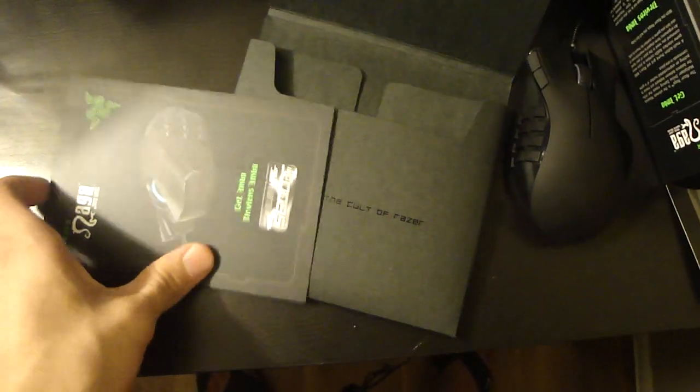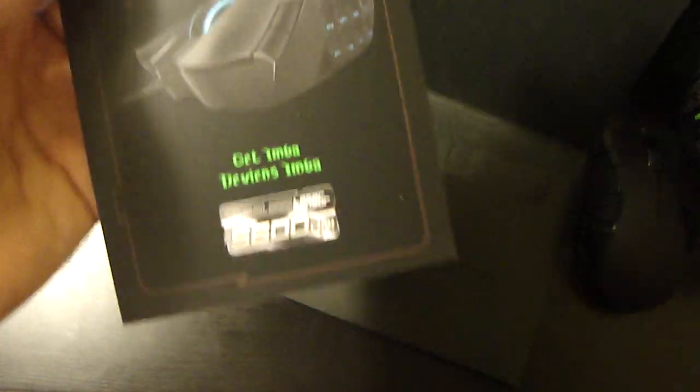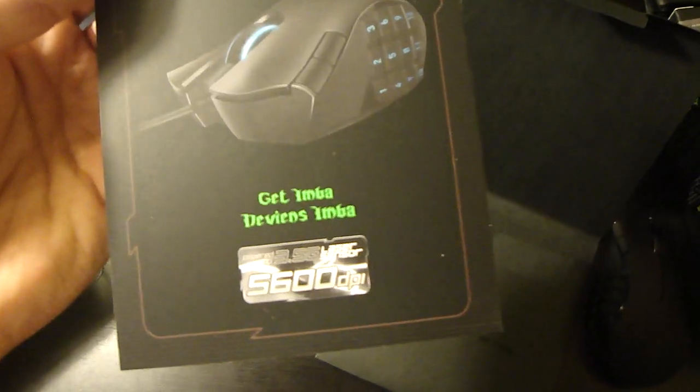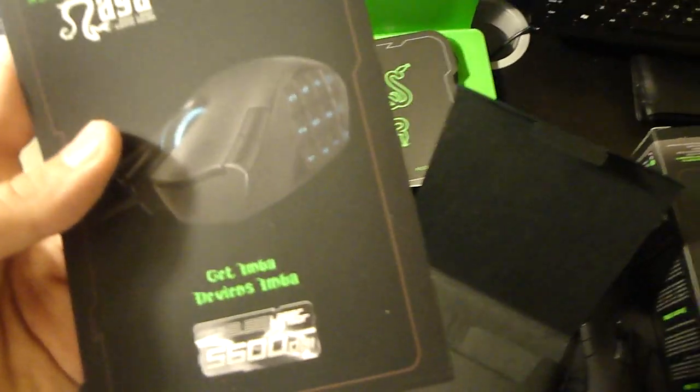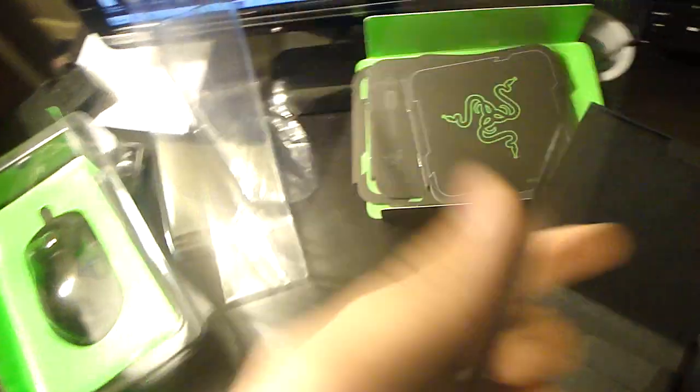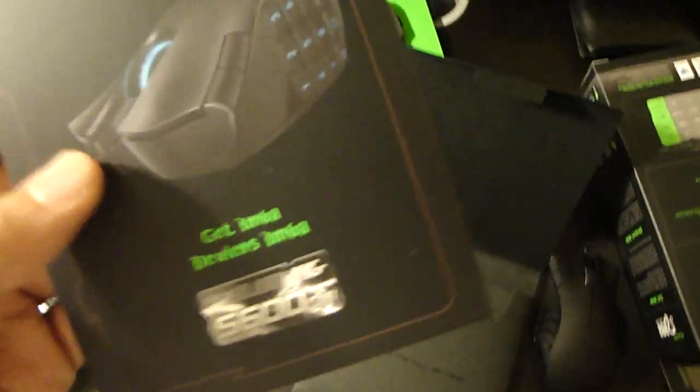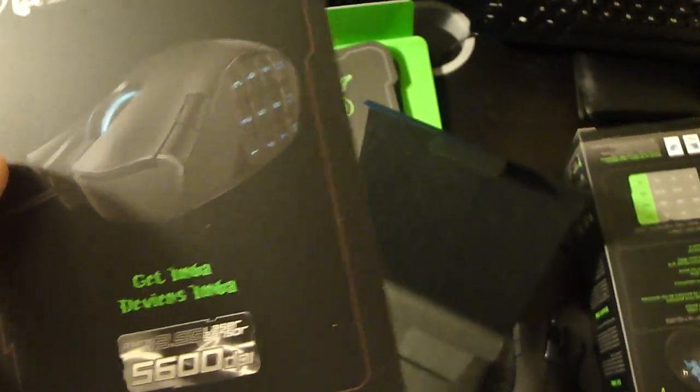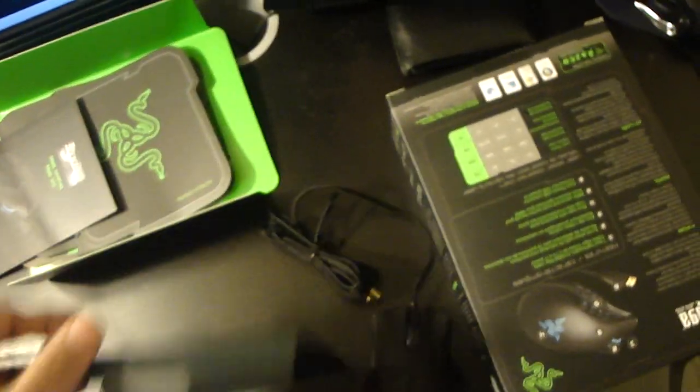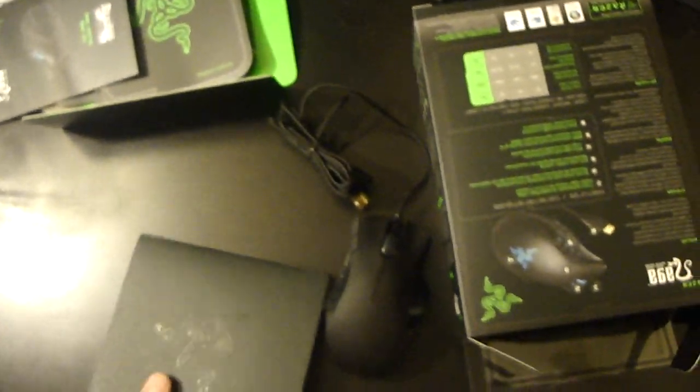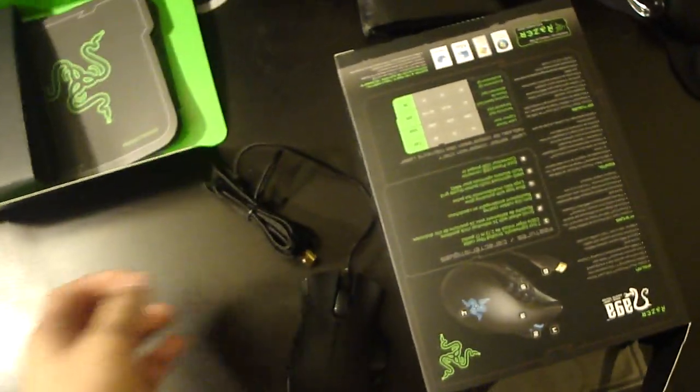And here we got some card with Razer Naga, and you know, you can just put it on your desktop or post it to the wall, whatever. So I'm just gonna release the cable.